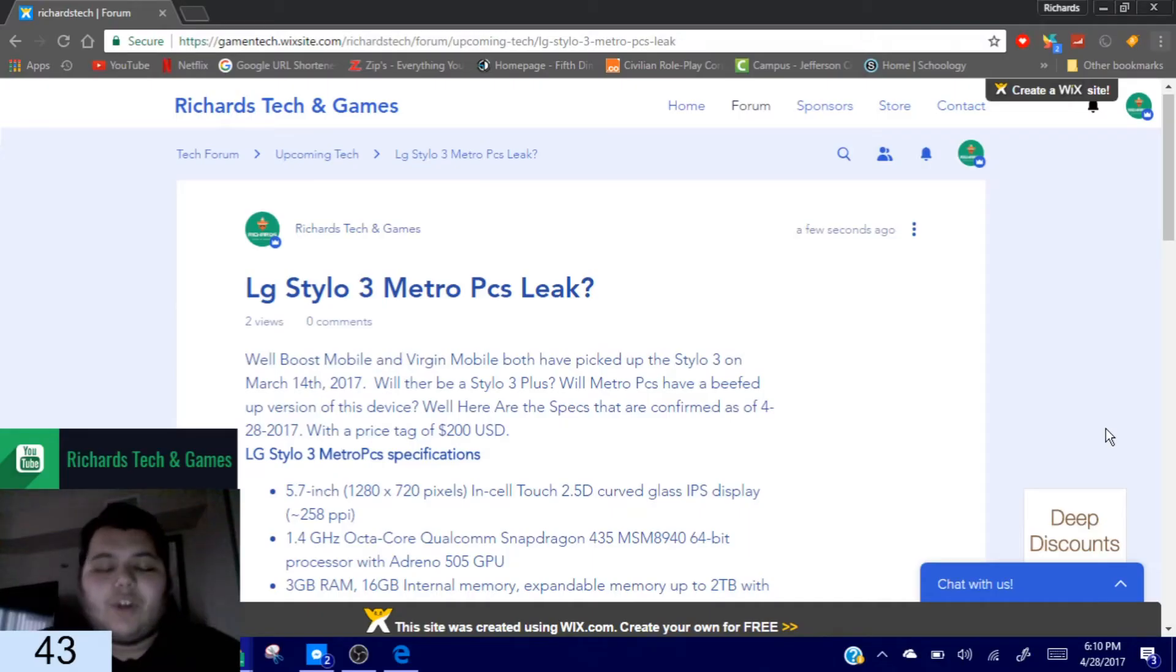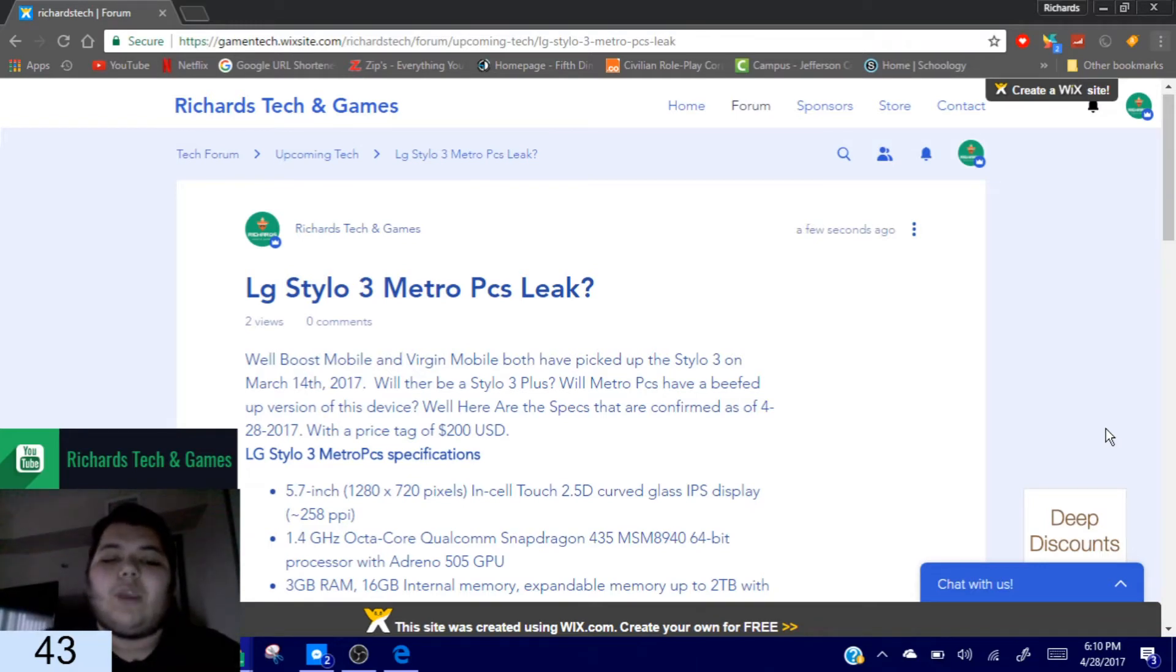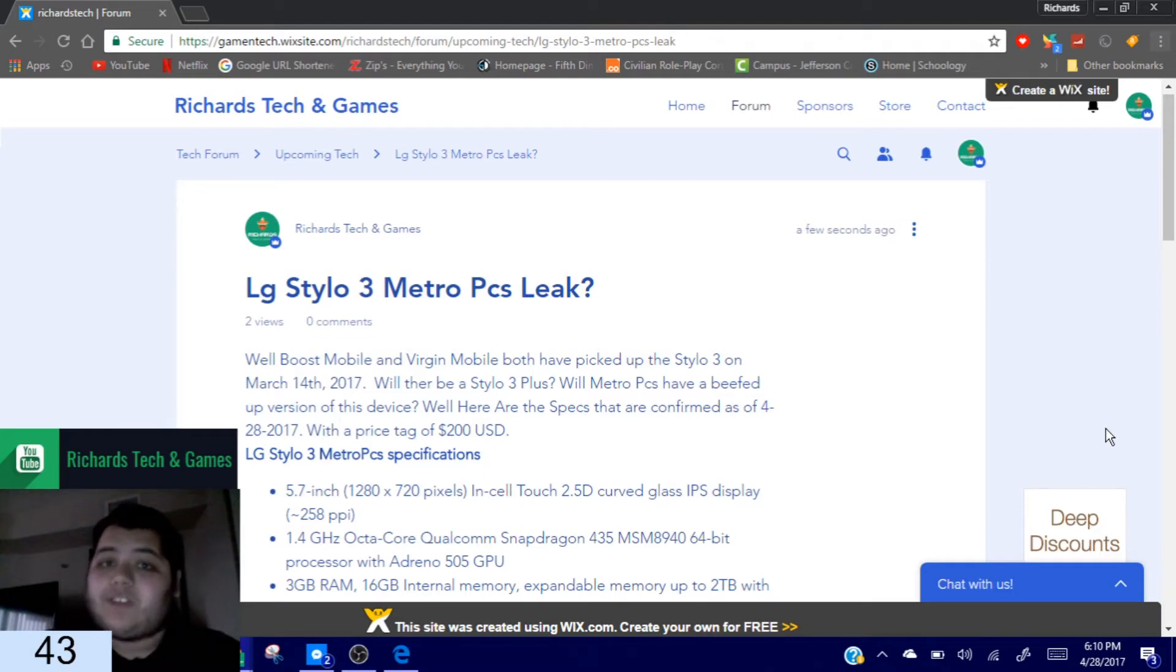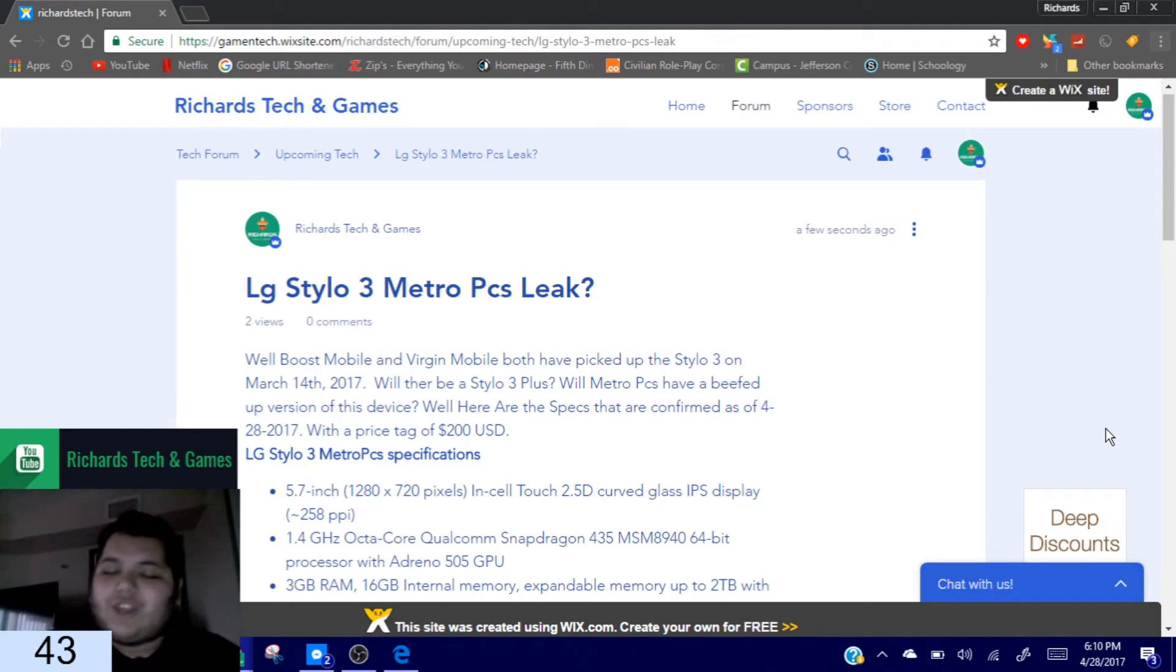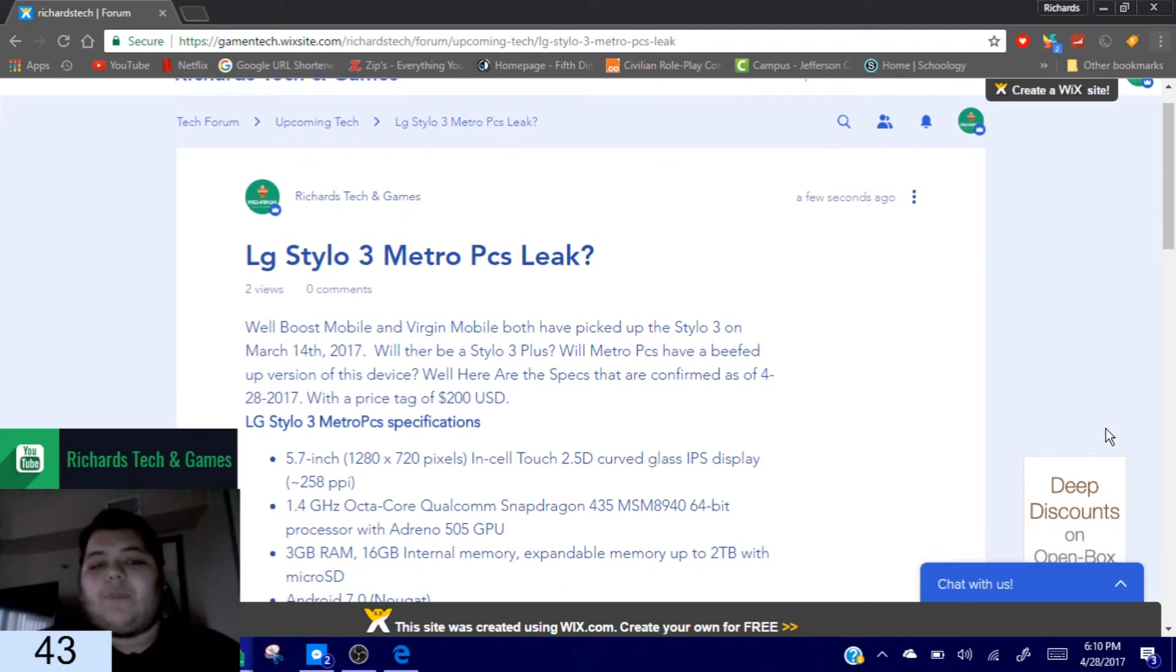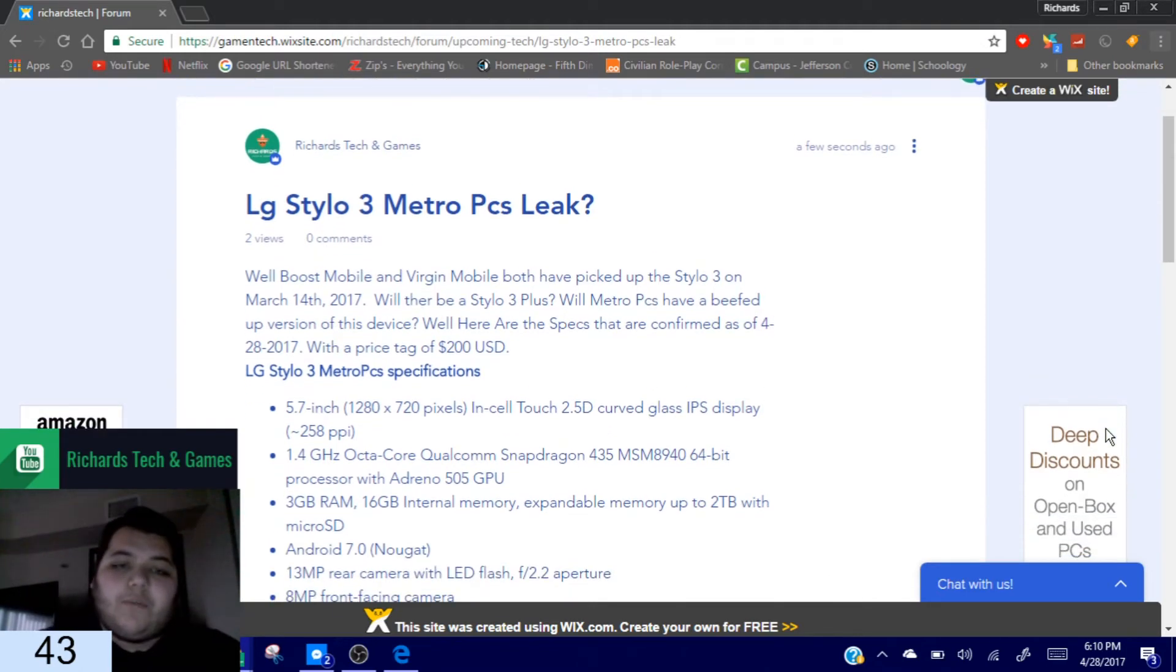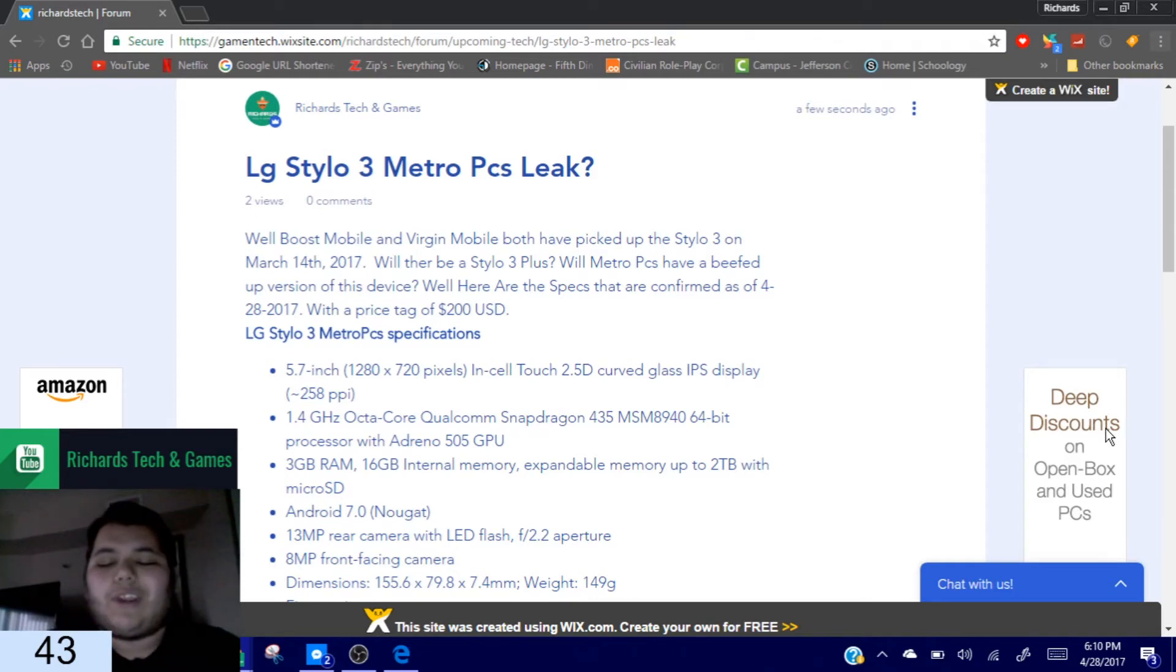Okay guys, so the LG Stylo 3 now Metro PCS is known on the LG Stylo series like the Stylo 2. They like to have a plus edition. Now this plus edition may be a good deal, may not be a good deal, but let's face it, it's Metro PCS's gimmick.